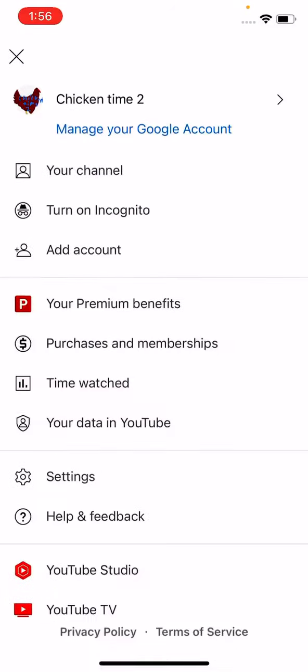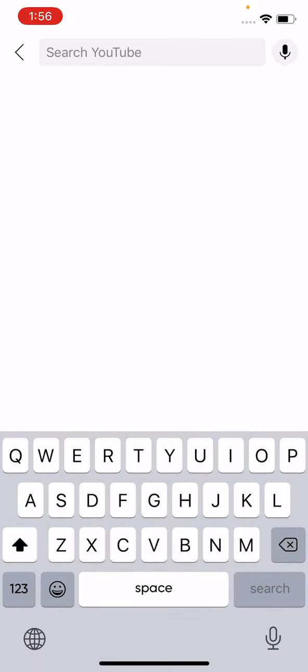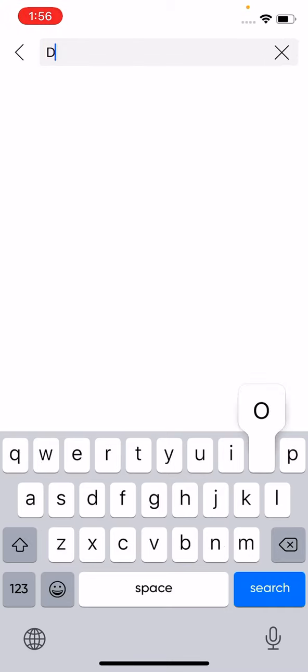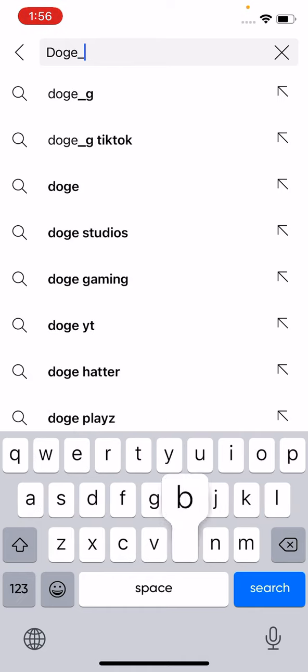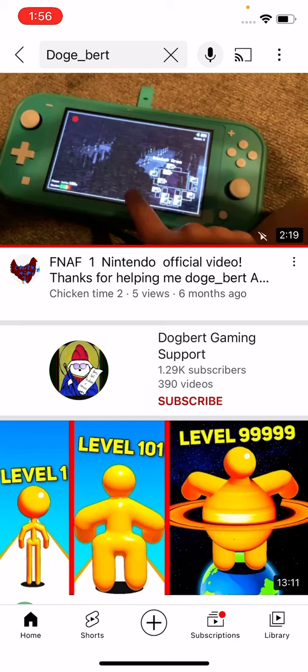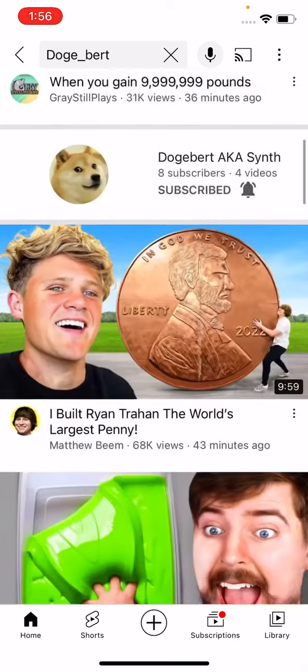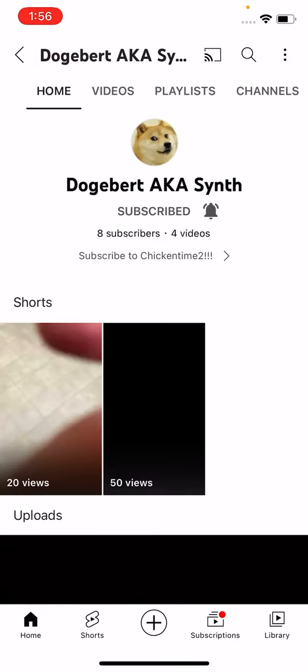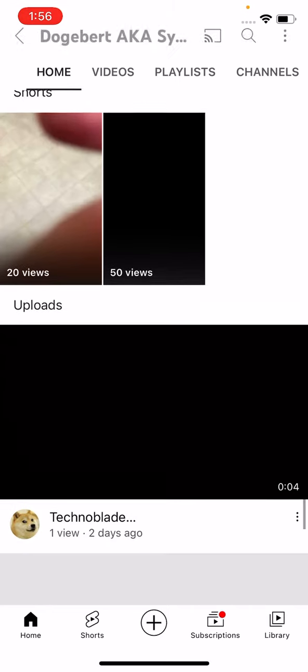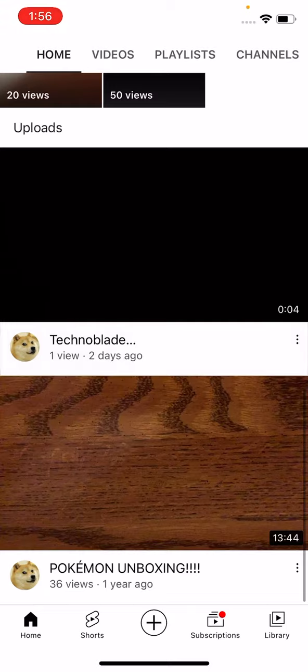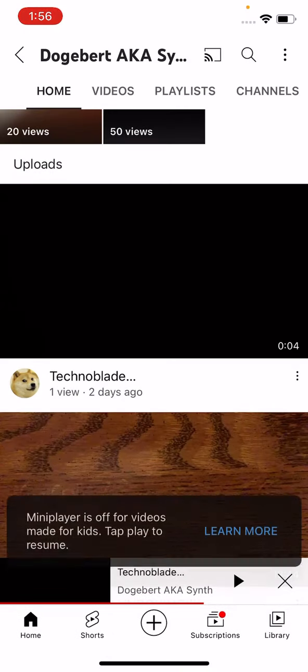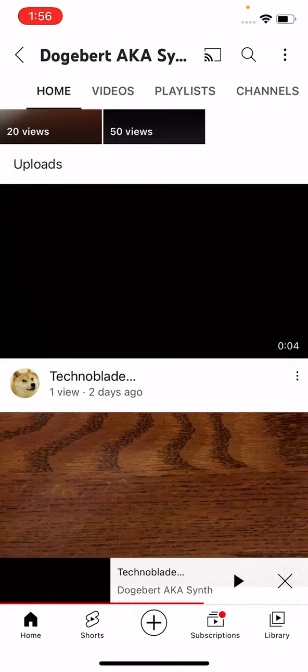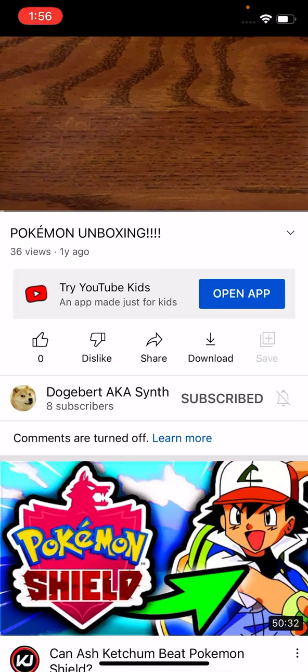I'll start with my friend Jake's videos. It's just going to be Jake and me. I'm searching for Doge Bert, and you type that in. Oh that's my video, and this is my best friend, and that's my friend's. He has four different... Oh, Technoblade. We're doing this one.